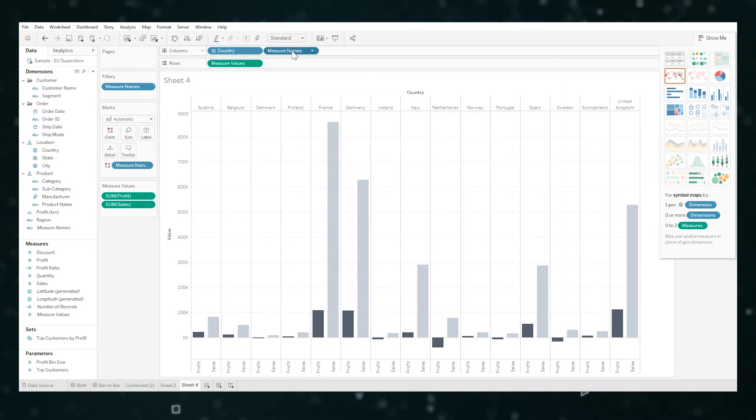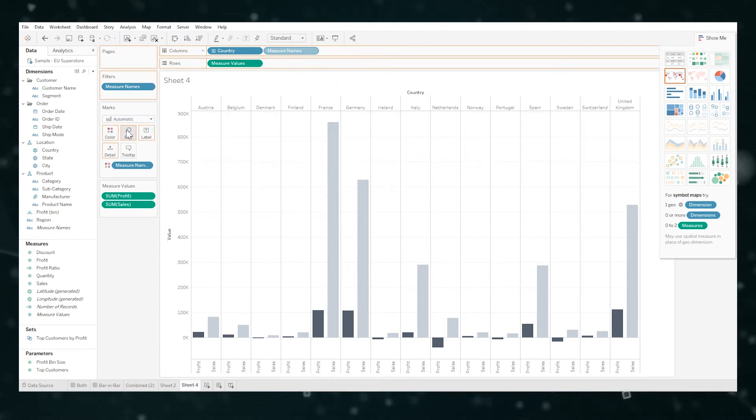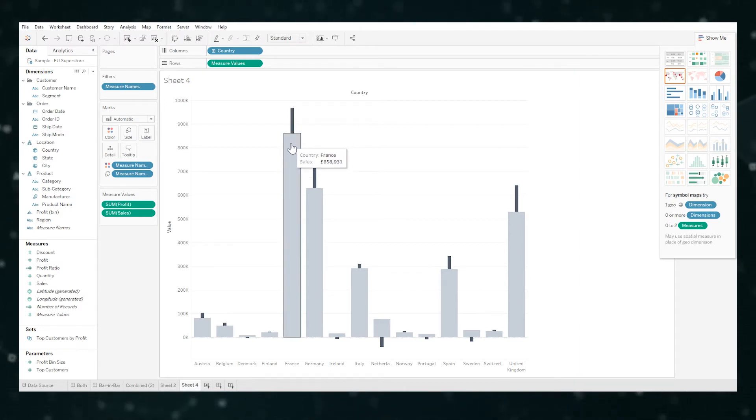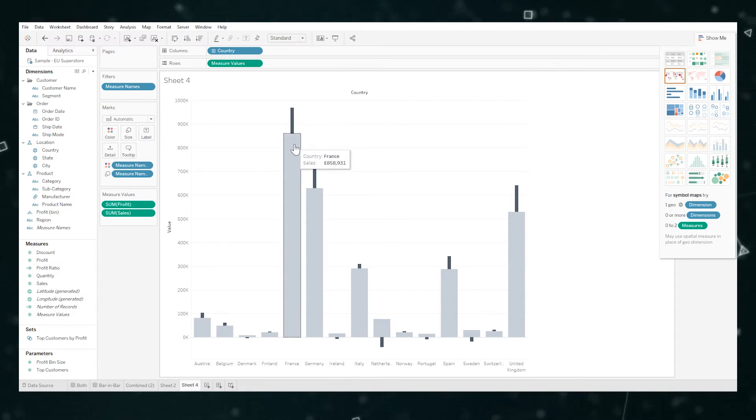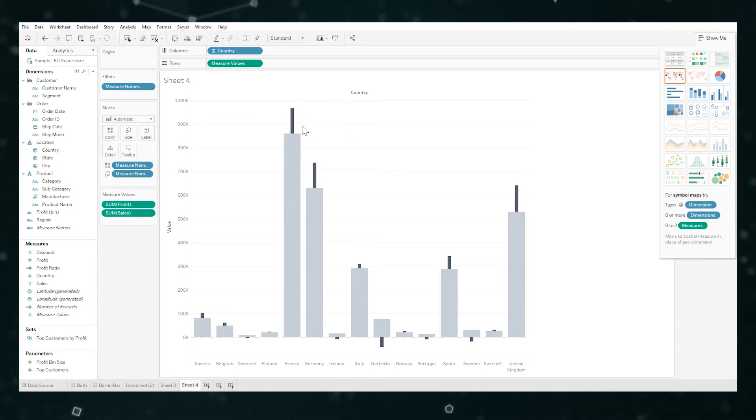So if we remove this, or actually let's just put it into size for now. What's happening here is the two values or measures are actually now on top of each other. Not very helpful because we can't compare these values when they're stacked on top.